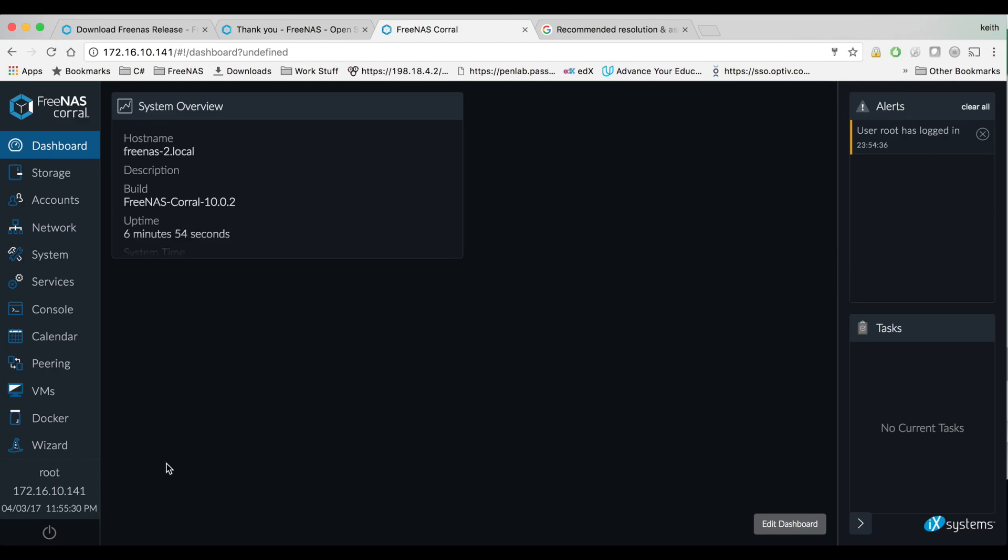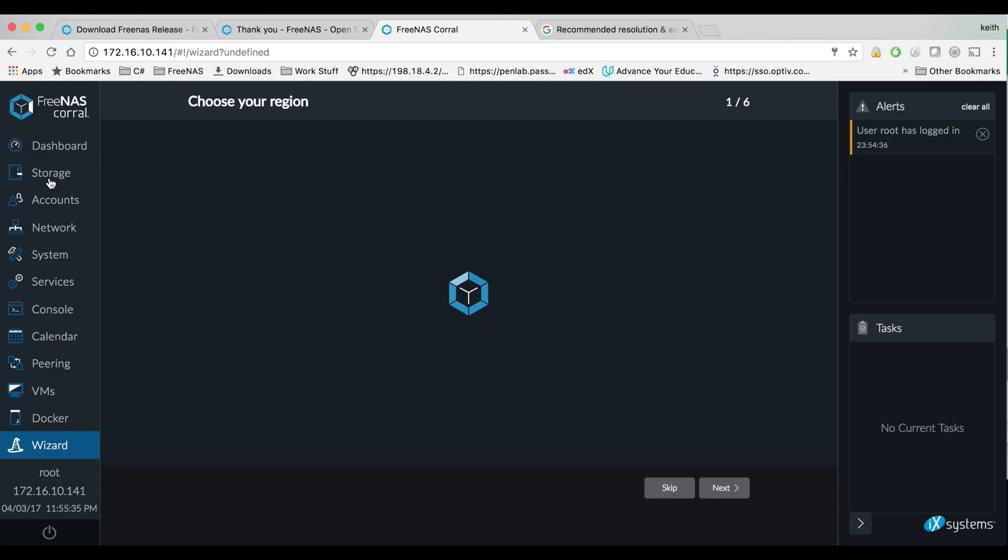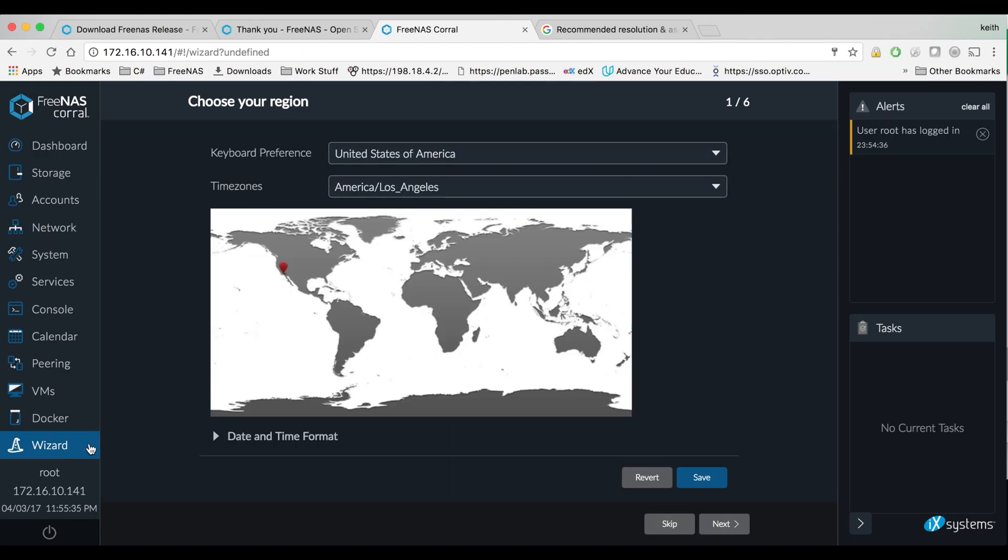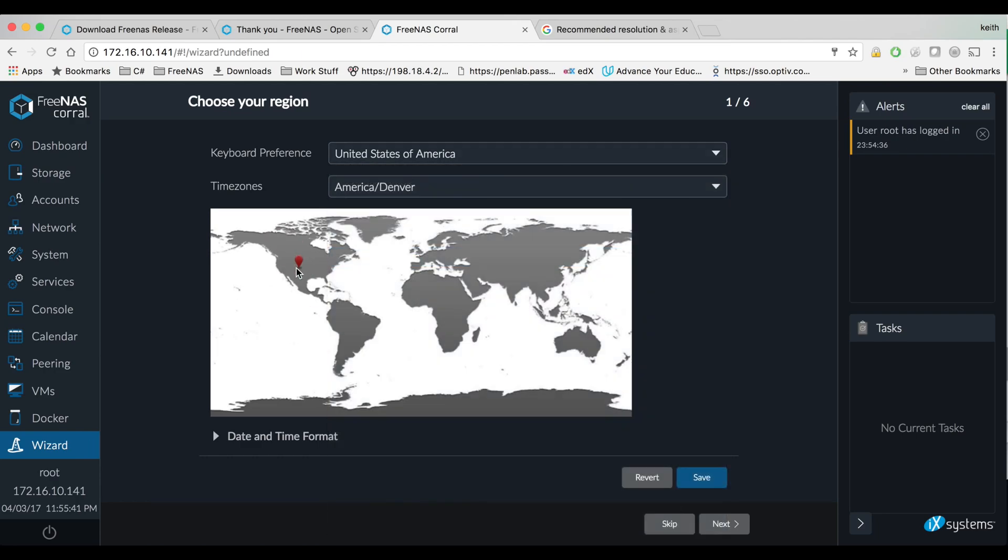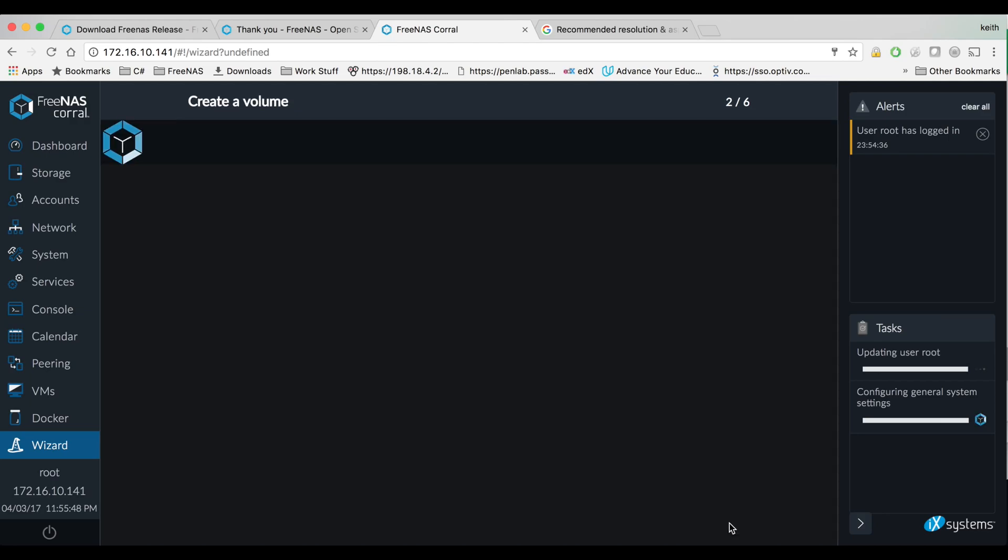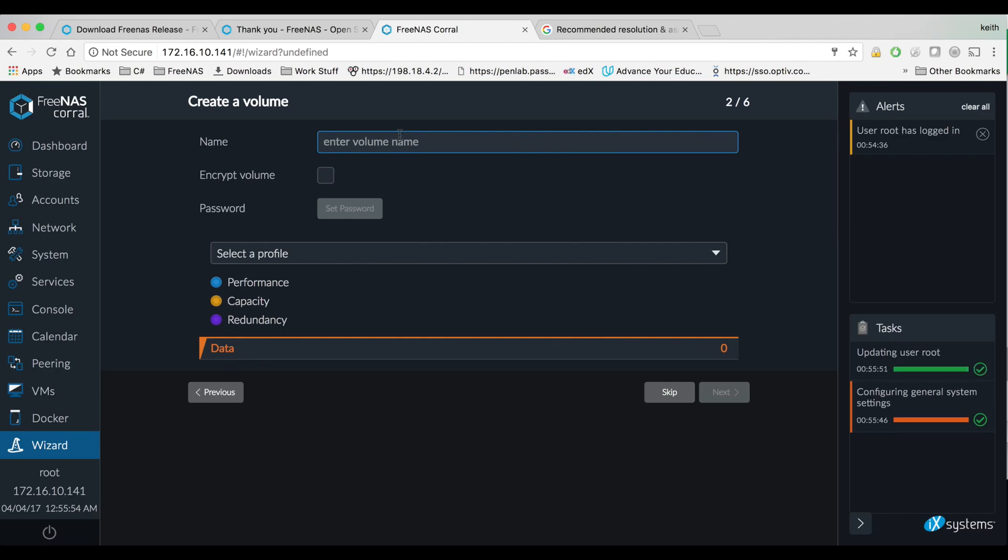Okay so there's a wizard we can go through for this stuff or you can just go through and set up things however you want, but I'll go ahead and go through this. Let's see, choose your time zone, hit save, go ahead and hit next. And I'll go ahead and use this in the wizard but I'll go ahead and do it again manually through the storage option.